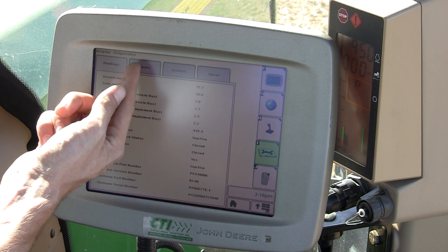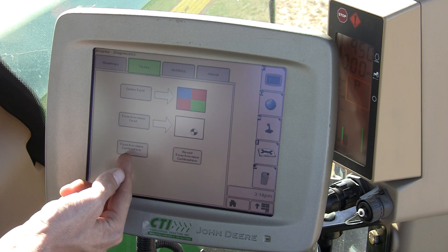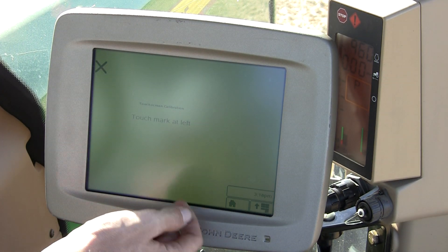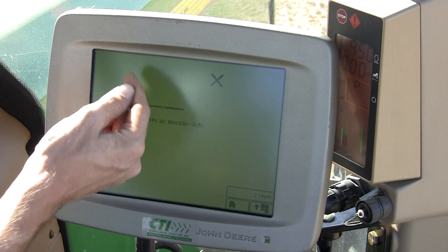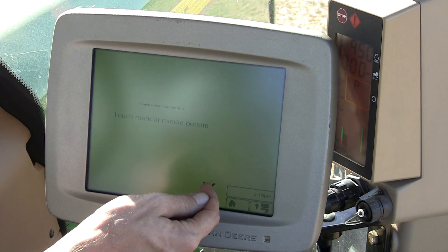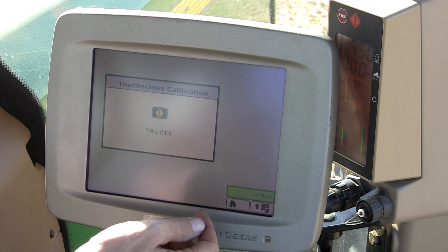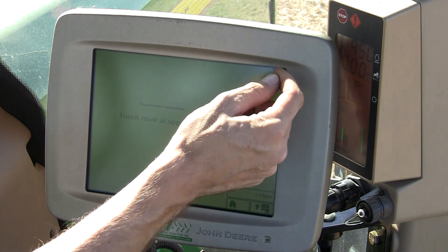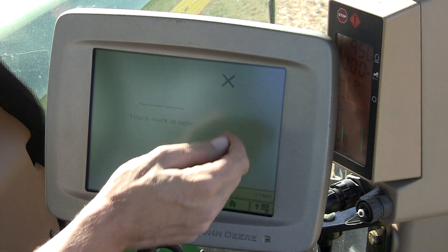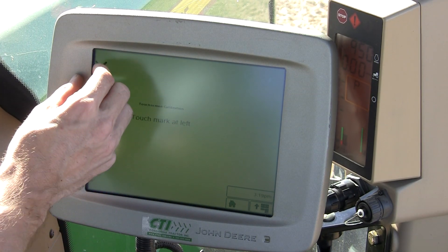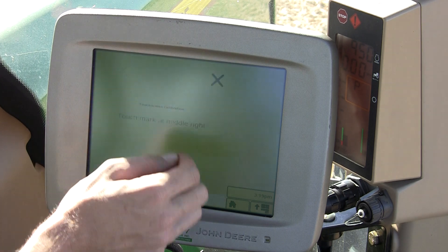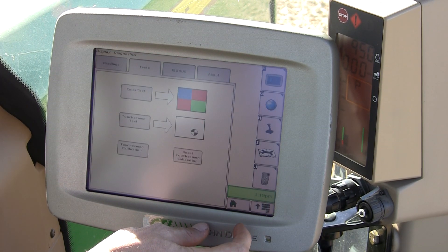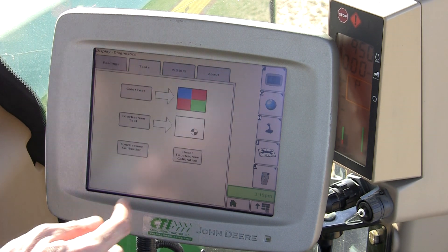There you'll see a test tab as well as a touch screen calibration where you would need to touch the X's. If you don't touch the X's exactly right, it will fail. It's not good. Reset.